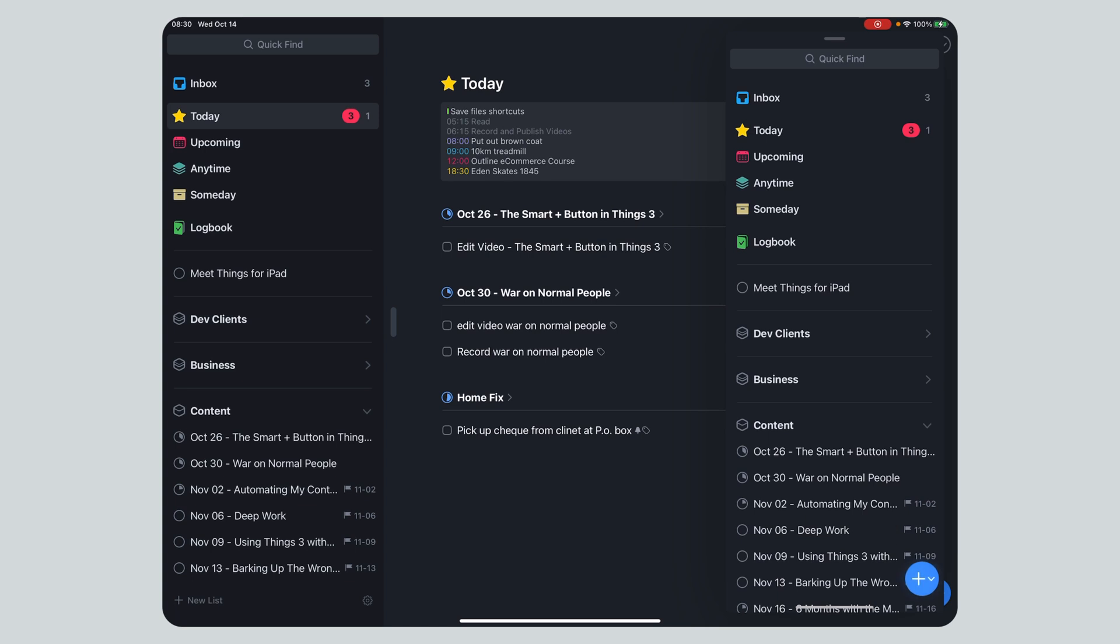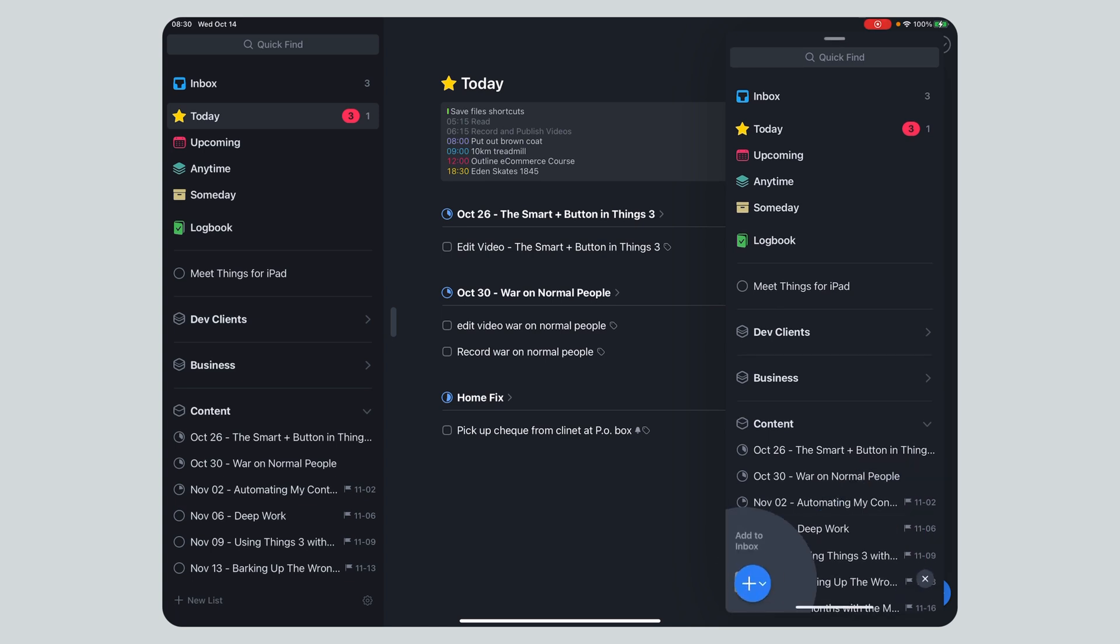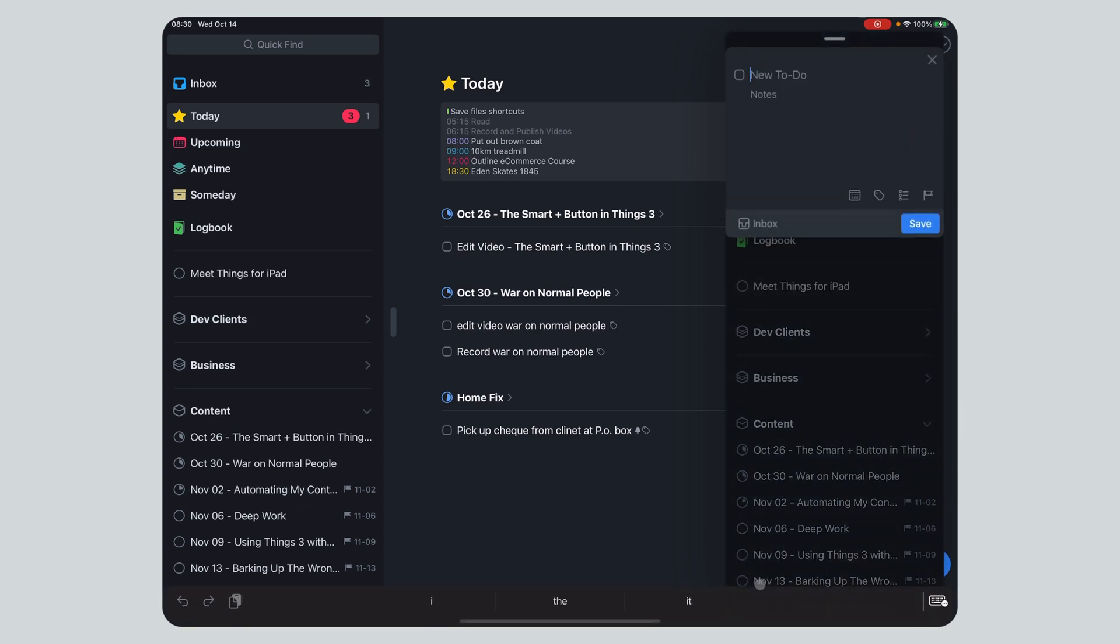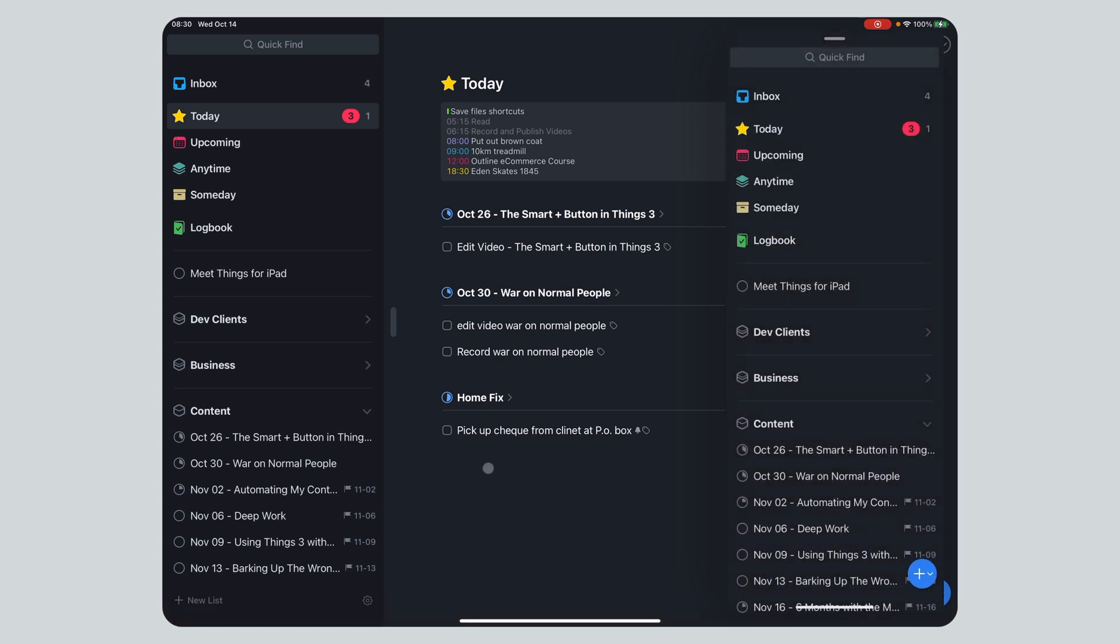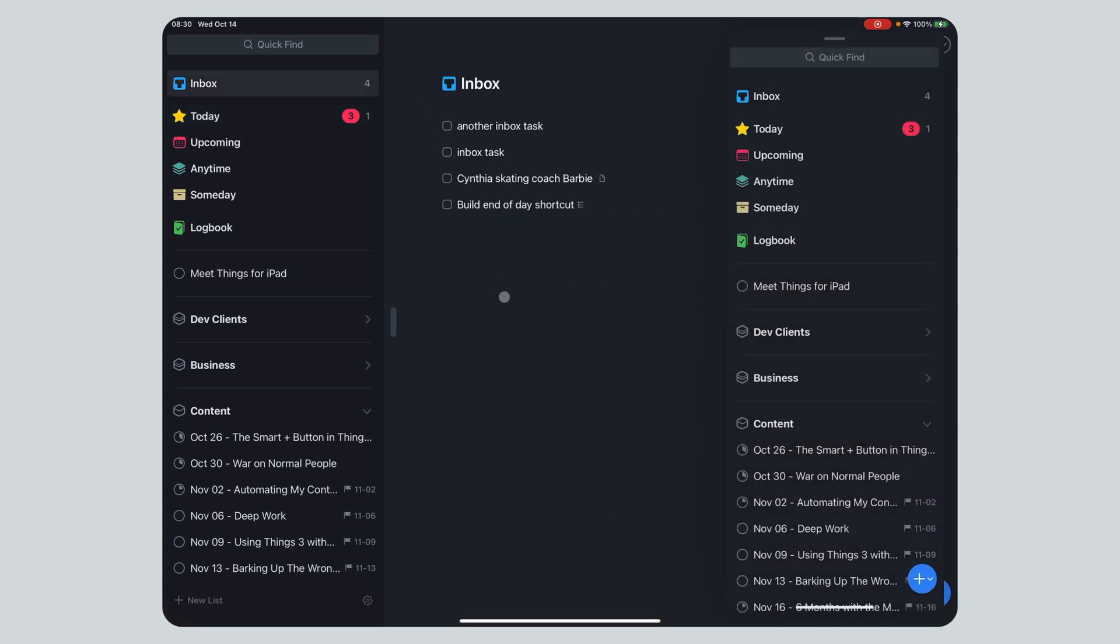So I can even have two views like that. And I could actually add a task into whatever I wanted, right? I could go inbox, other inbox task. You can see right up here, it added four. That's the magic plus button.